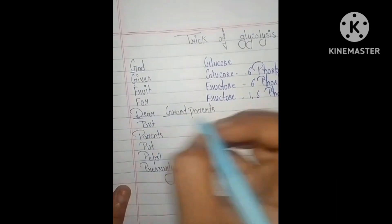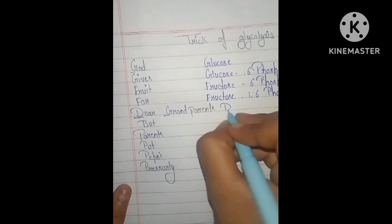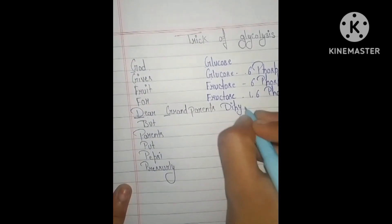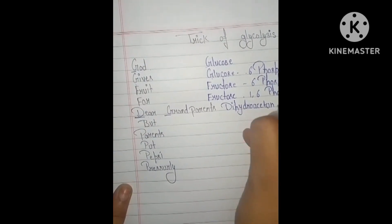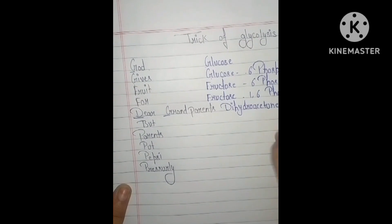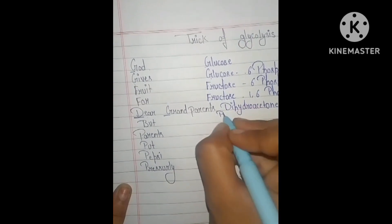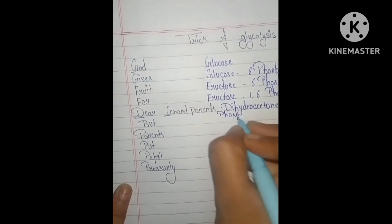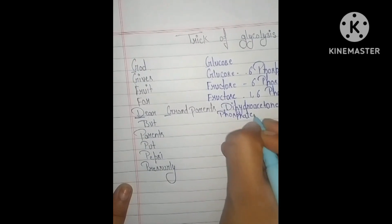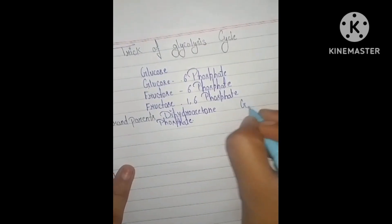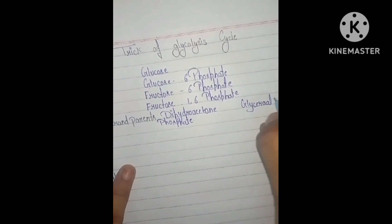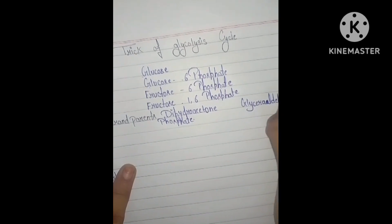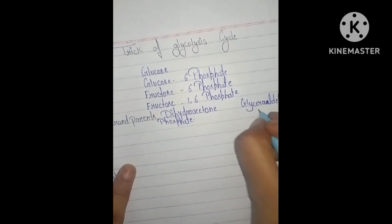From Fructose 1,6-bisphosphate, we get Dihydroxyacetone phosphate (DHAP) and Glyceraldehyde 3-phosphate (G3P).